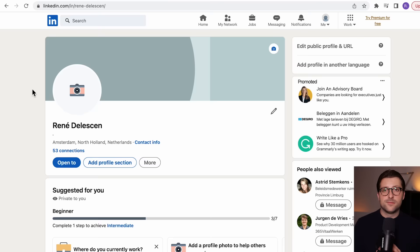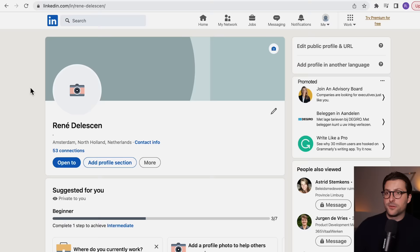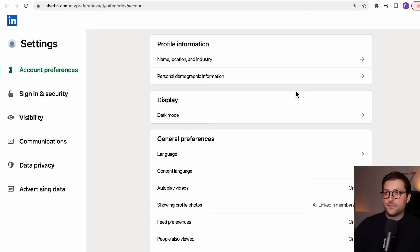I've cleaned my LinkedIn profile so we can go through the whole process step by step. The first thing I'd like to do is disable key profile updates, because I don't want my connections to be bombarded with notifications on their feed. Go to Settings and Privacy, then Visibility, scroll down, and toggle this off.